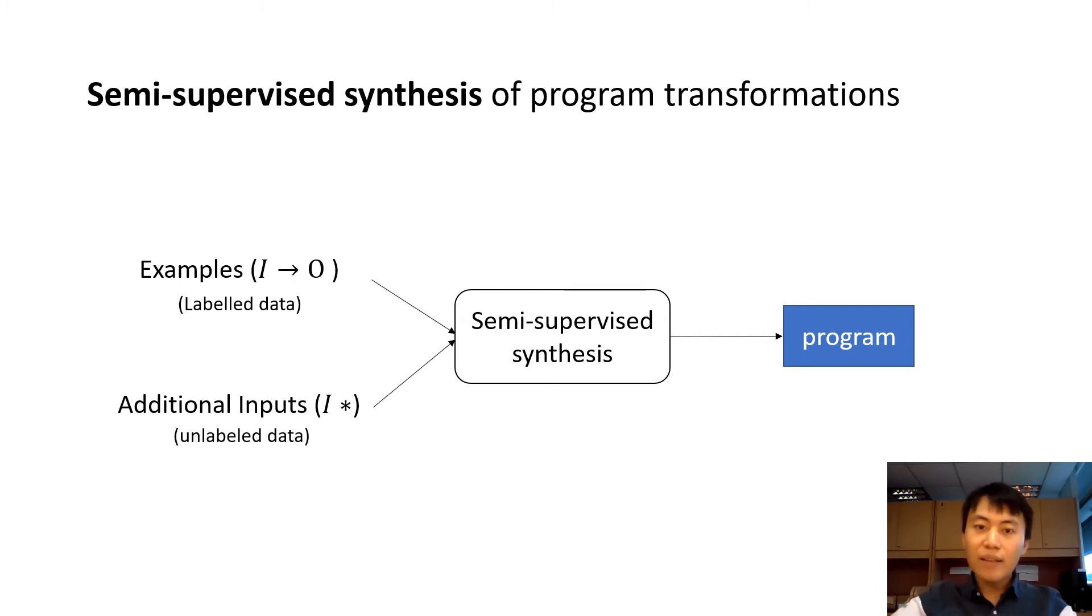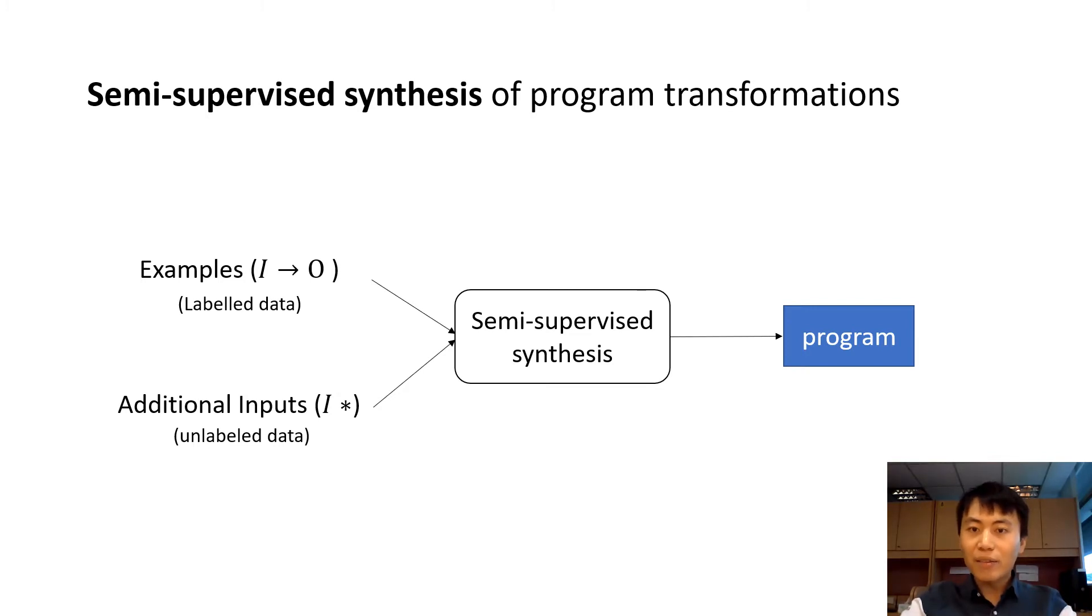Our semi-supervised synthesis generates programs using both input-output examples and additional inputs. The input-output examples correspond to labeled data, while additional inputs correspond to unlabeled data.